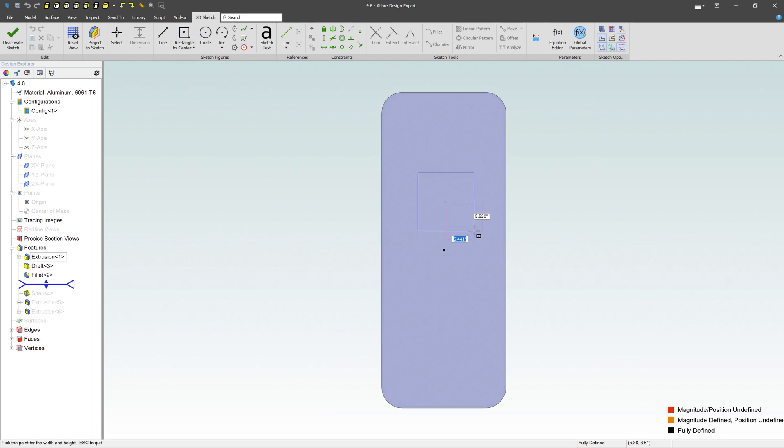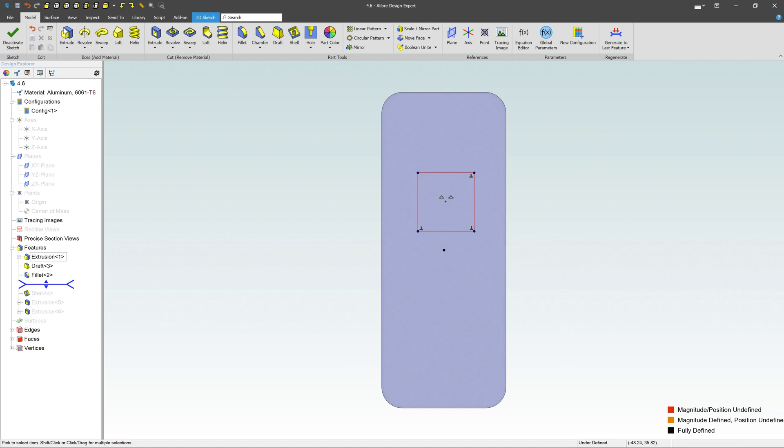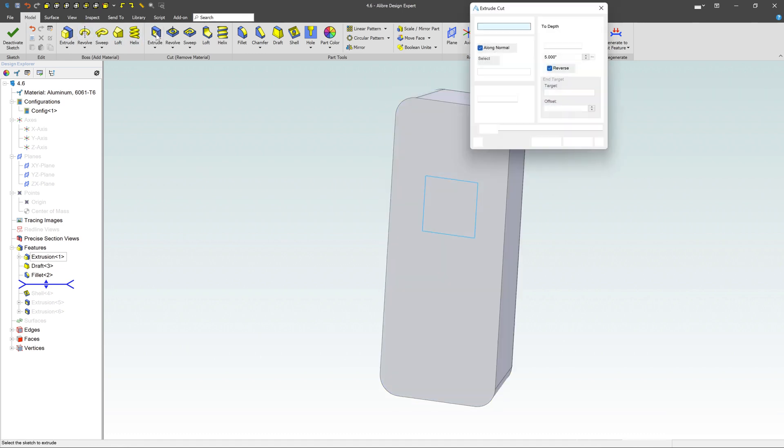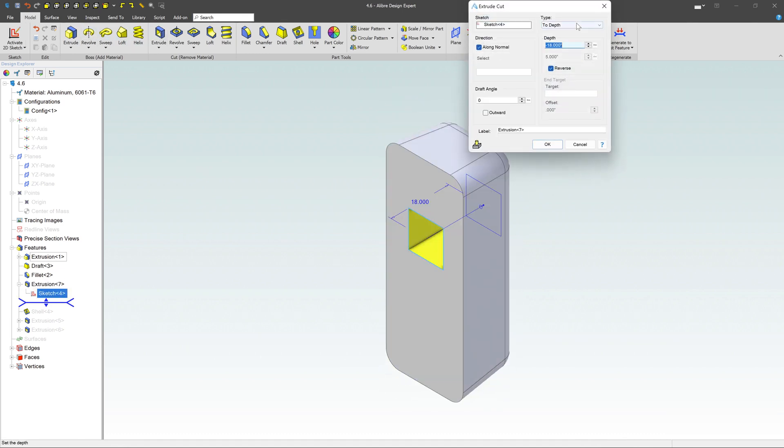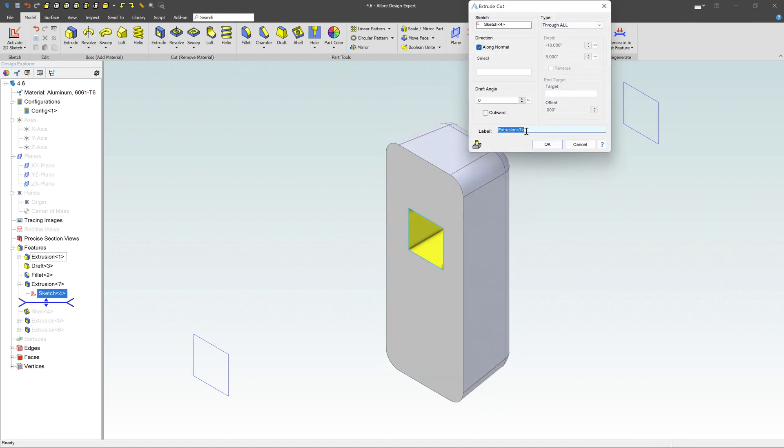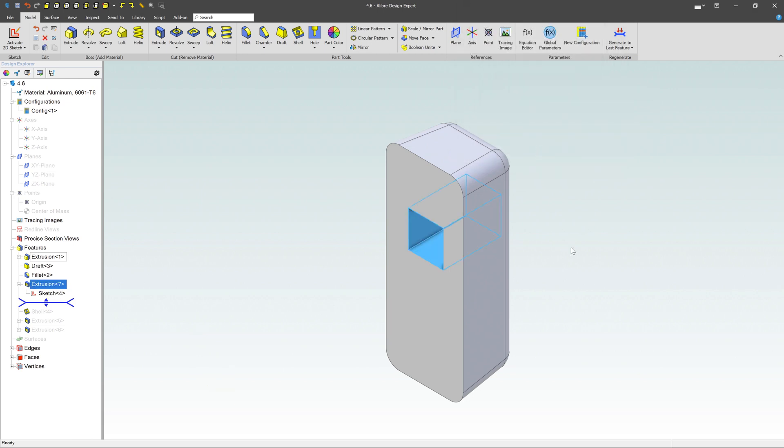Let's just cut a big rectangular hole in this thing. So right over here, we're going to extrude it through, and we're going to go through all. So I'm going to cut that thing right through the center of this part.